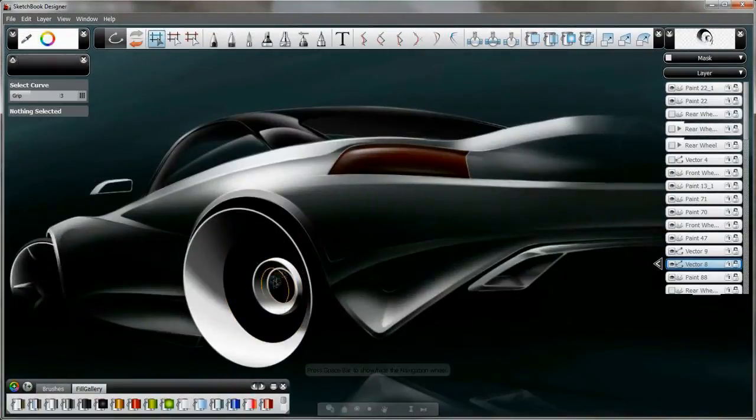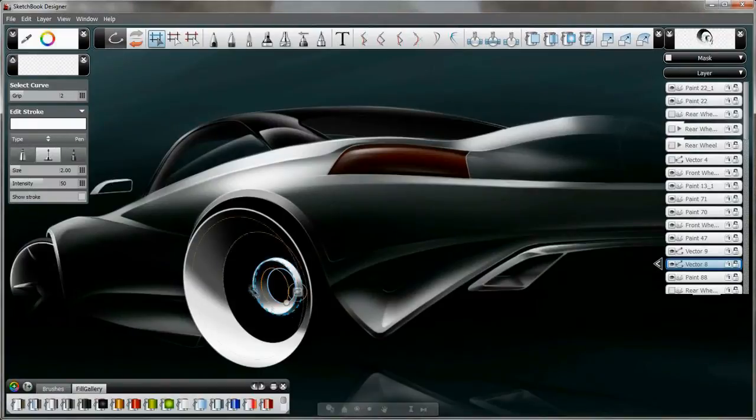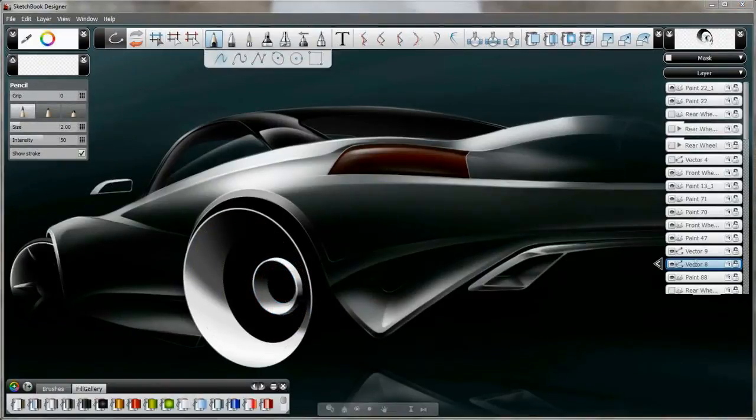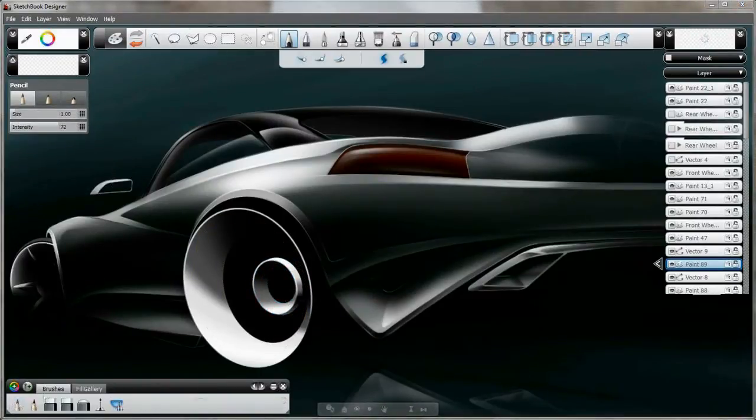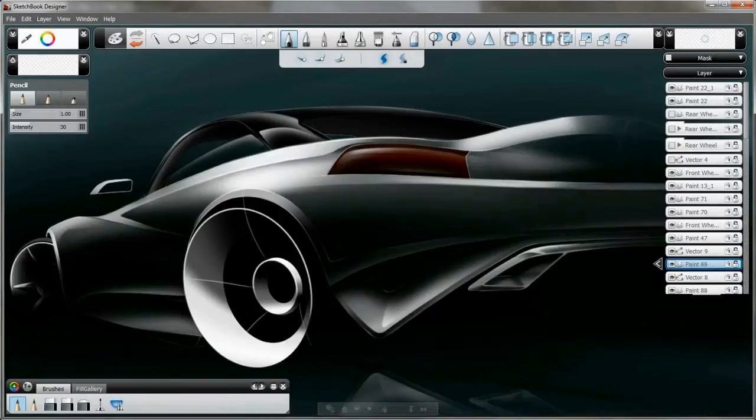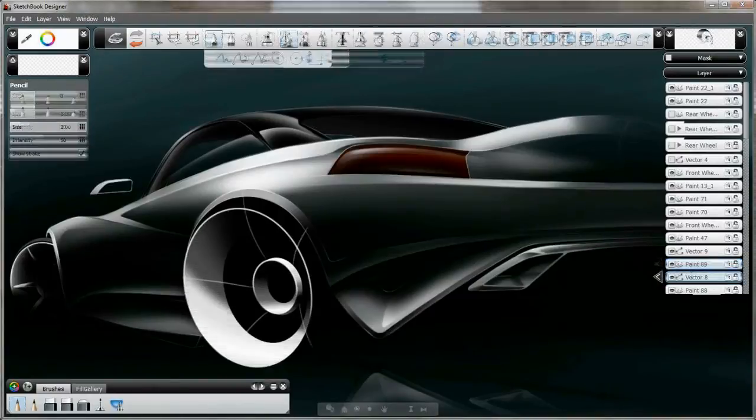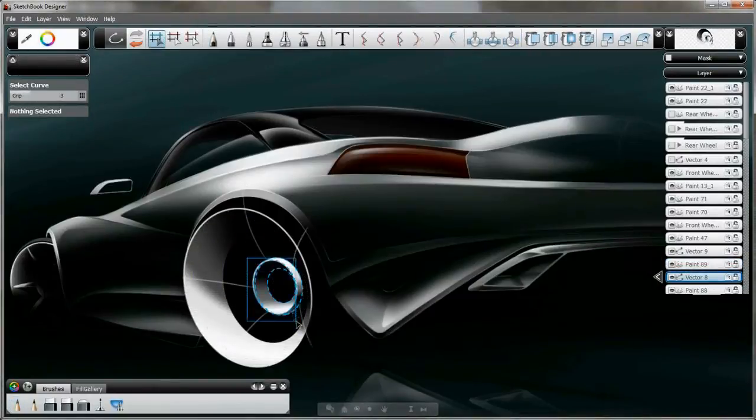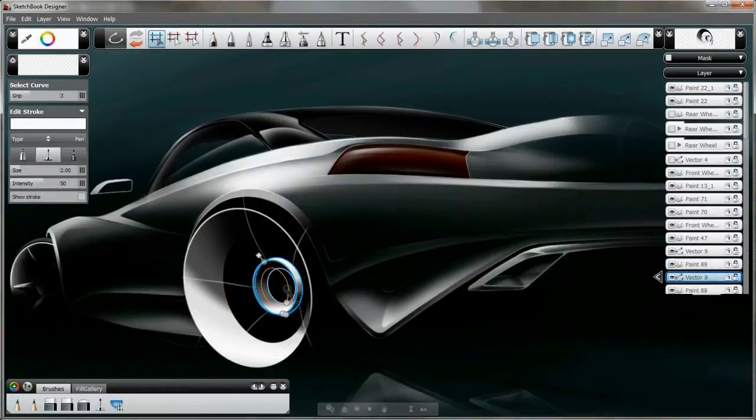Offering a new approach to digital illustration, Sketchbook Designer boasts a unique hybrid paint and vector platform that Alias customers can use to quickly transform ideas into compelling designs.